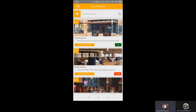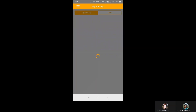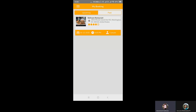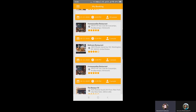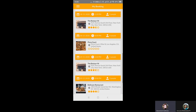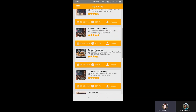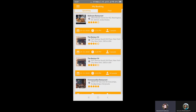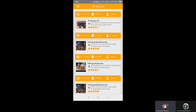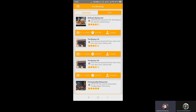Let's move on to the My Booking area. Here is an upcoming booking displayed with the date, time, number of people, and complete address. We can also see past bookings done by customers — the complete list includes date, time, number of people, and the stars and reviews the restaurant has received.